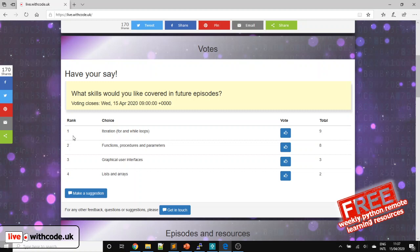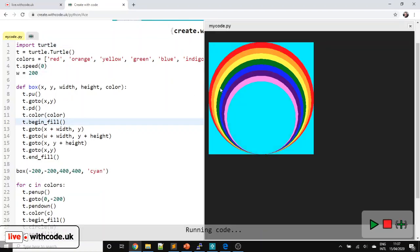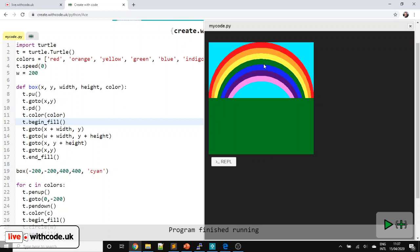Details of this week's competition will appear on the website, where you can now vote for the skills and topics you'd like to be featured in future episodes, or make a suggestion if nothing on the vote is something you'd like me to cover. This week we're going to use some iteration, a for loop, we're going to create our own procedure, and we're going to use a list in order to create a rainbow scene.